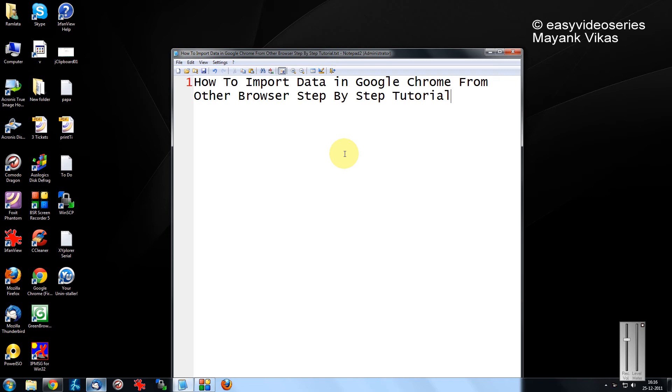For example, you are using Firefox or IE for quite a few times and now you switch to Google Chrome. You would like to have the bookmarks and all other things of your other browser into Google Chrome.